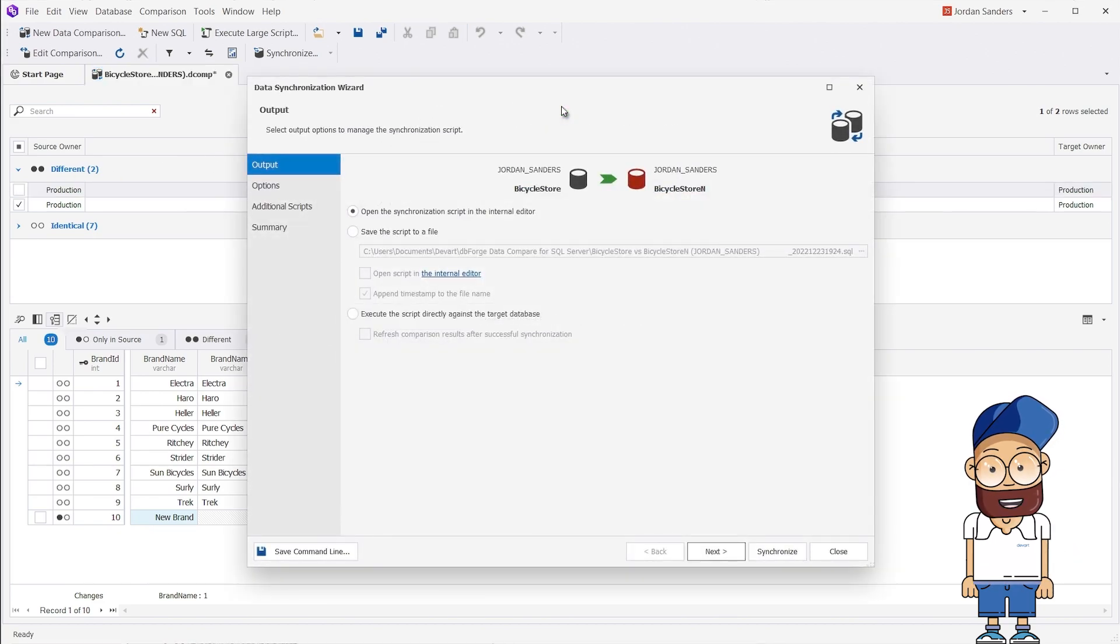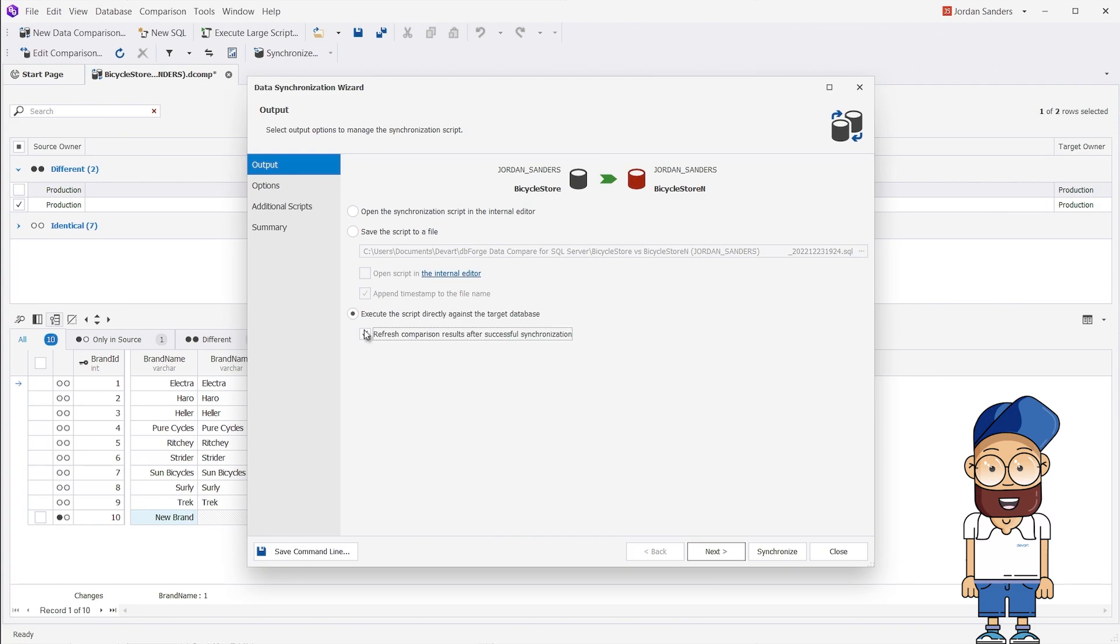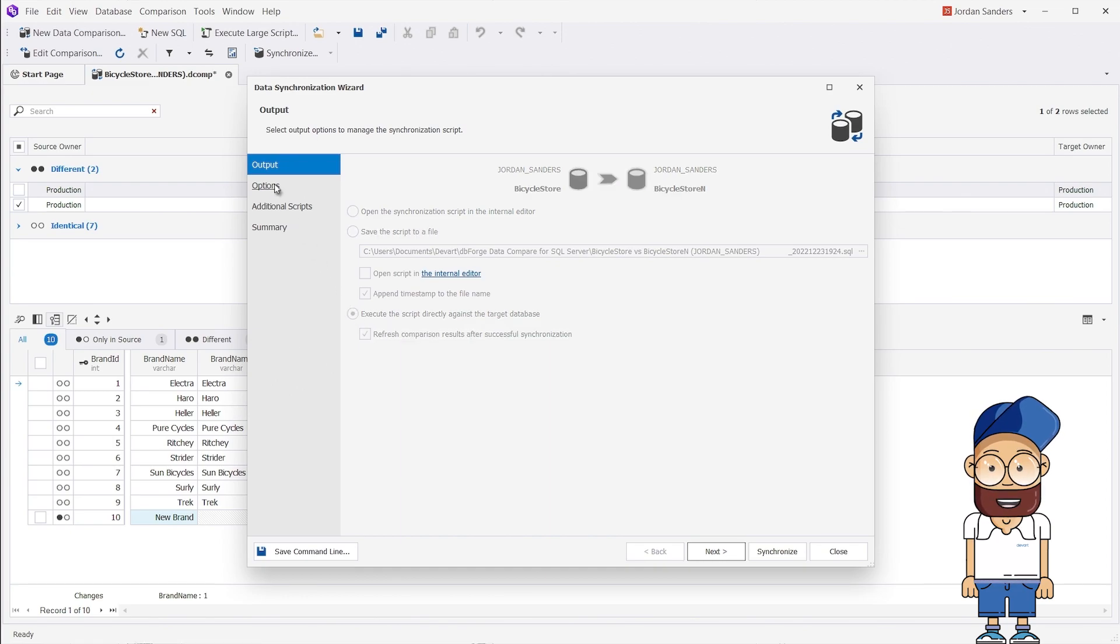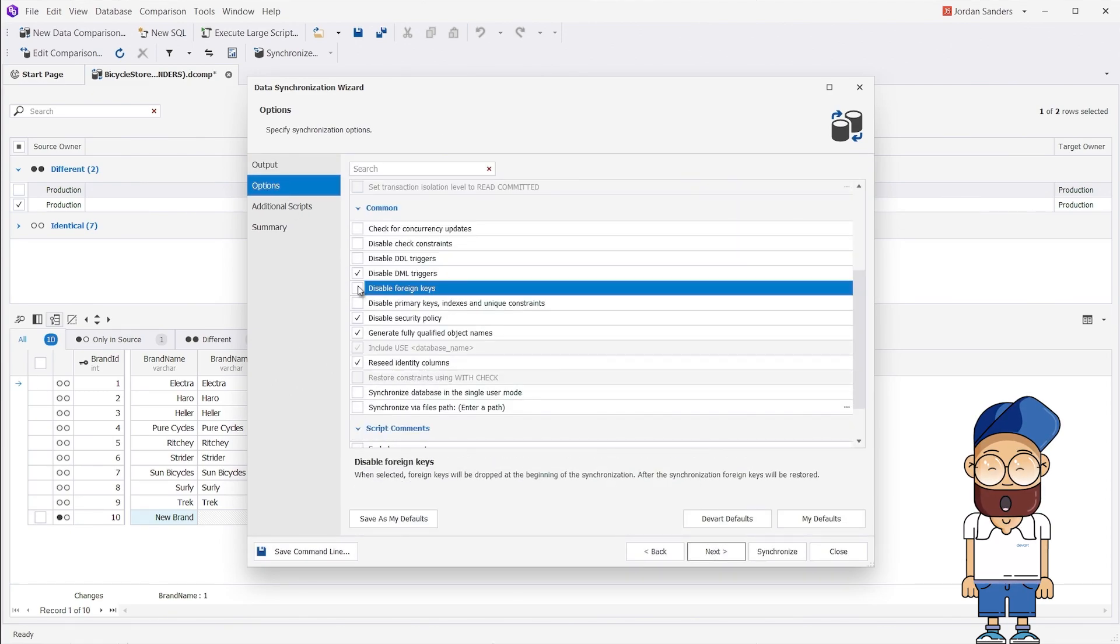In the Data Synchronization wizard that opens, we select both Execute the script directly against the target database, and Refresh comparison results after successful synchronization, to see the results immediately after the process is over. On the Options tab, we clear the Disable foreign keys checkbox.